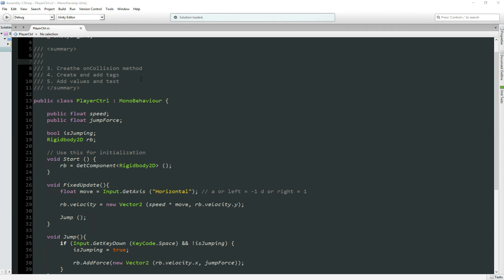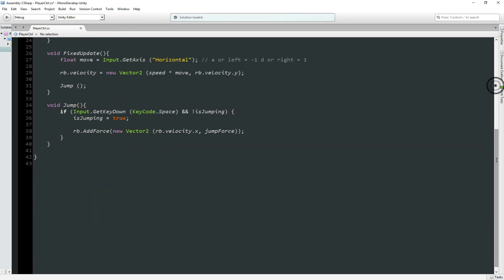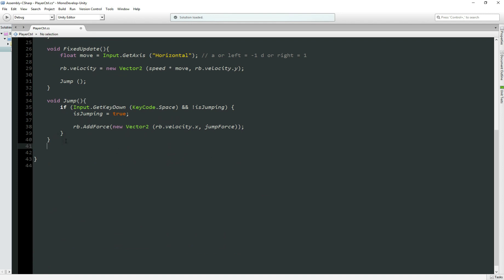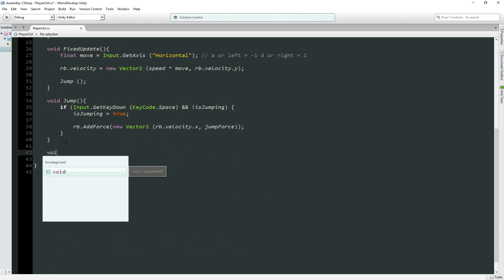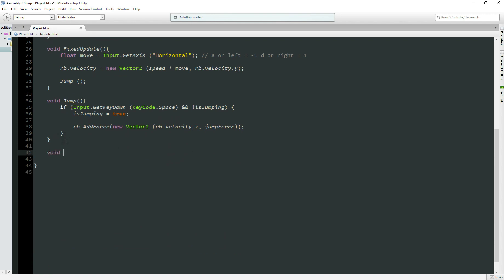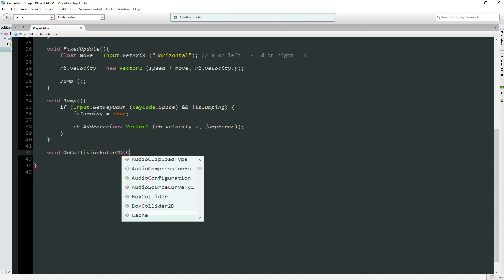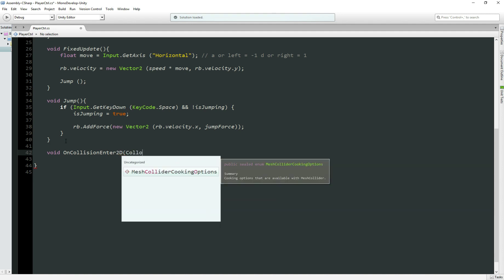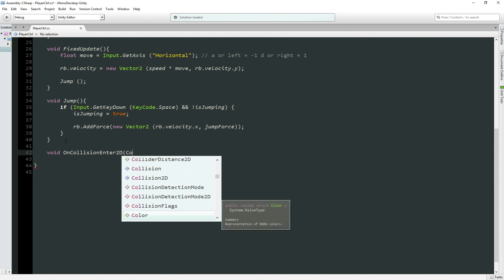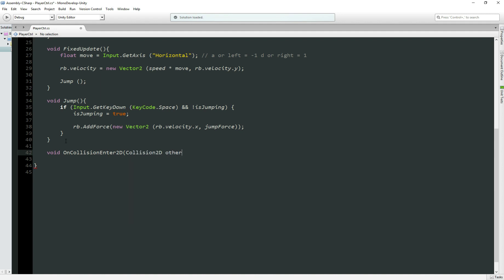For our step number three, create OnCollision method. Let's go back down here, so create void OnCollisionEnter, let's call a Collision2D, I'll call it other. So what this method does is detect collision between our player, our box collider, with another box collider. So we want him to detect the collision between the player and the ground.